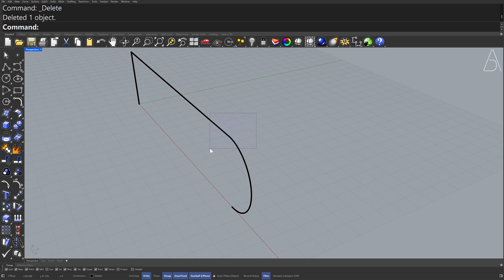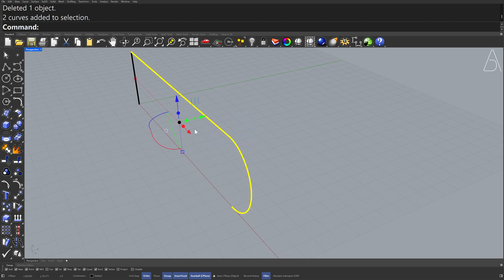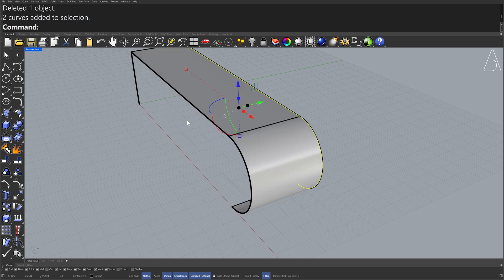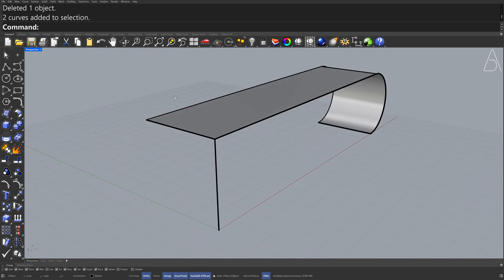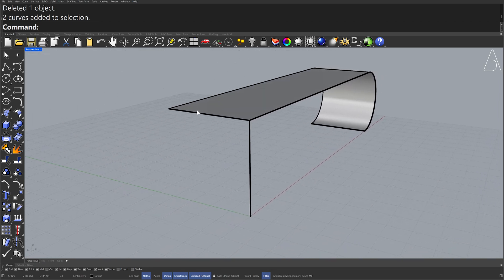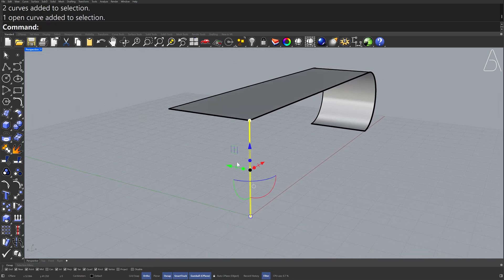Extrude 40. Select the Curve, Move 20 centimeters.